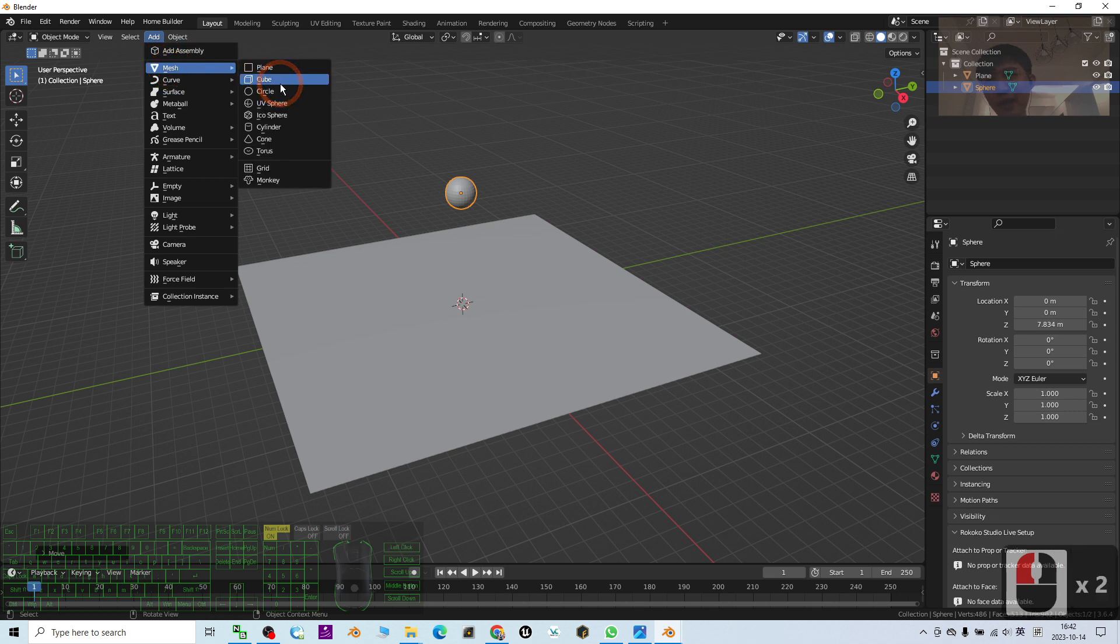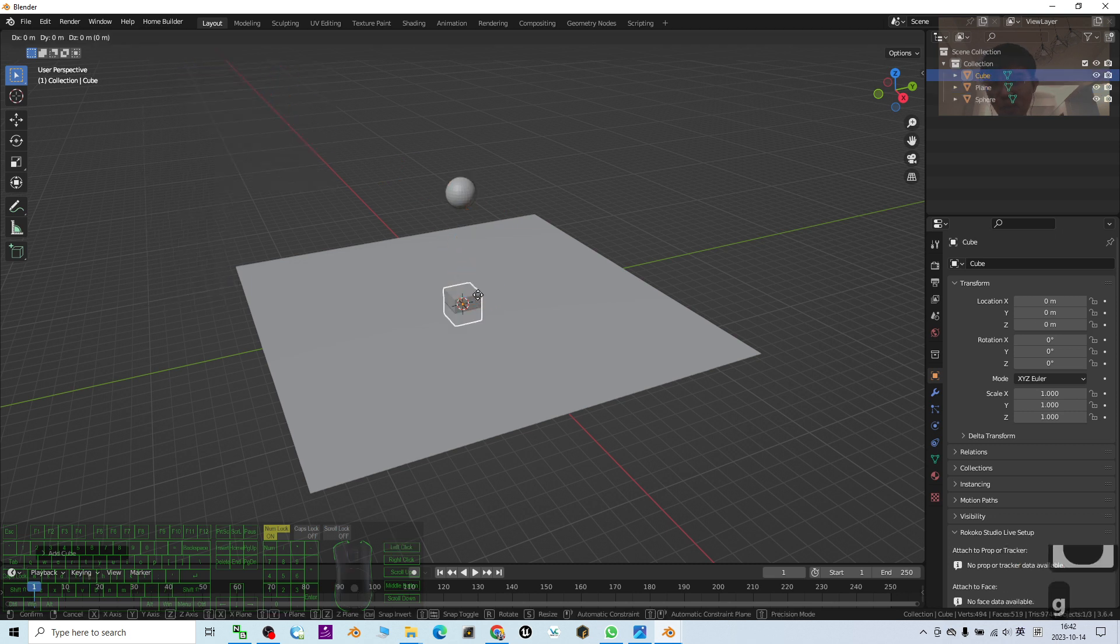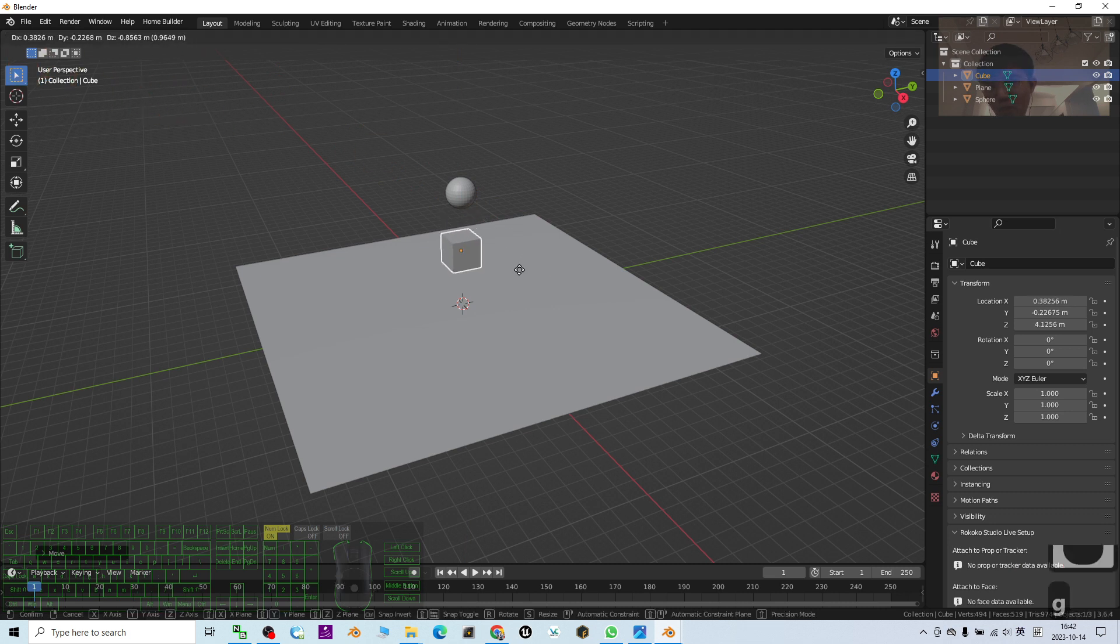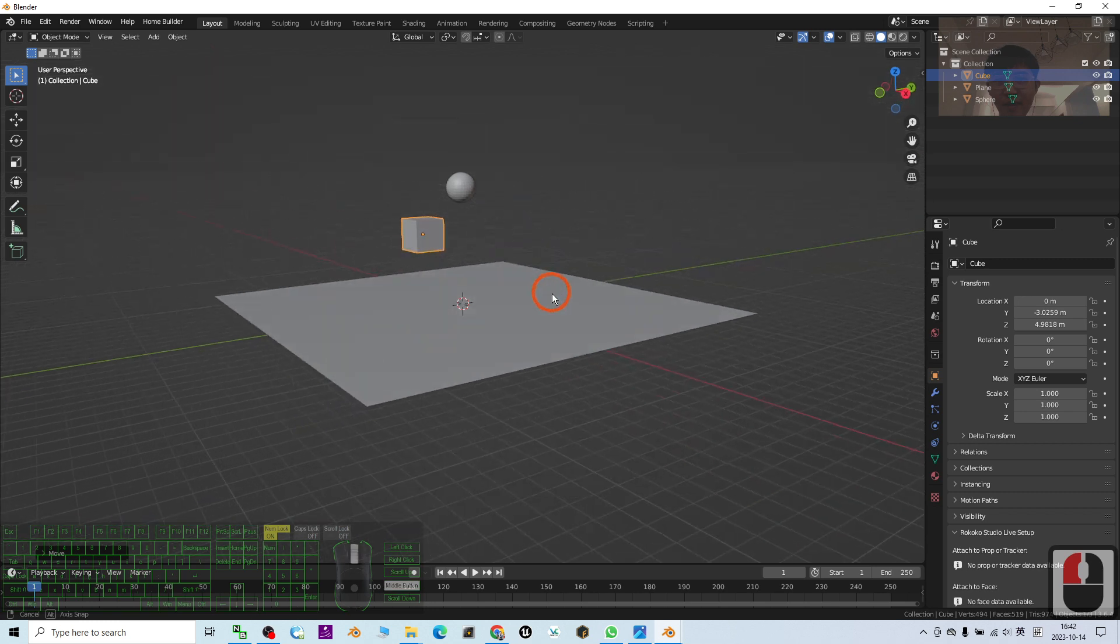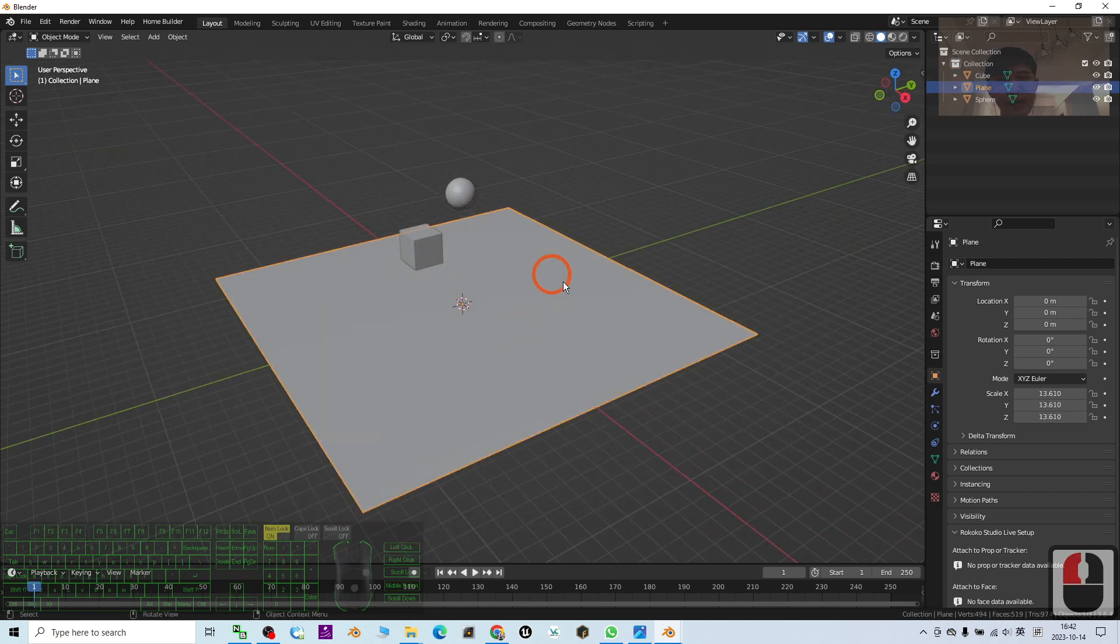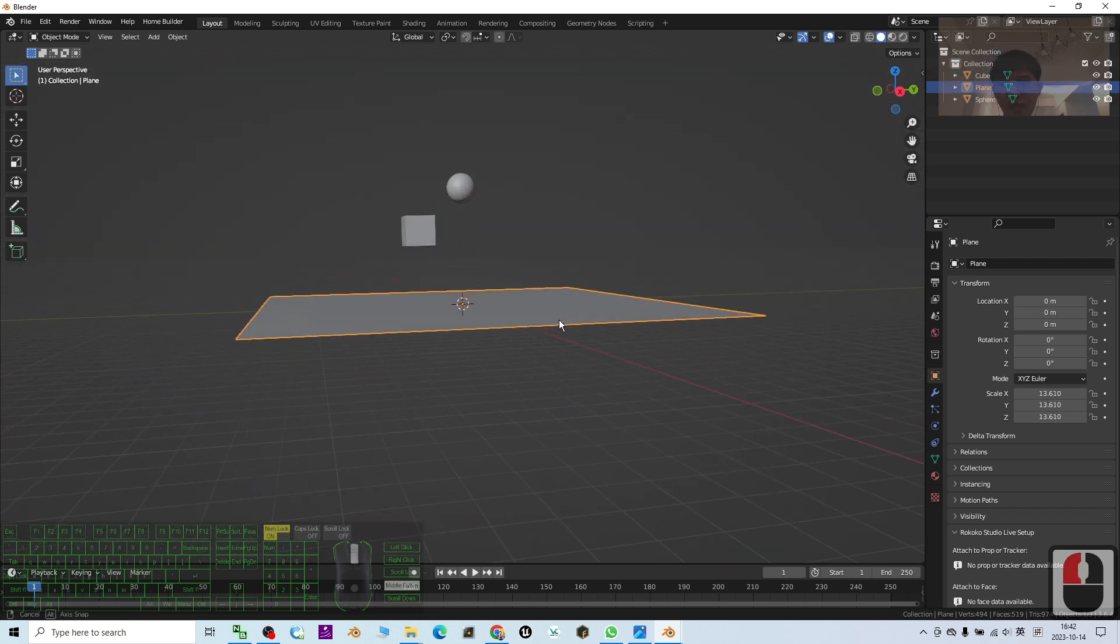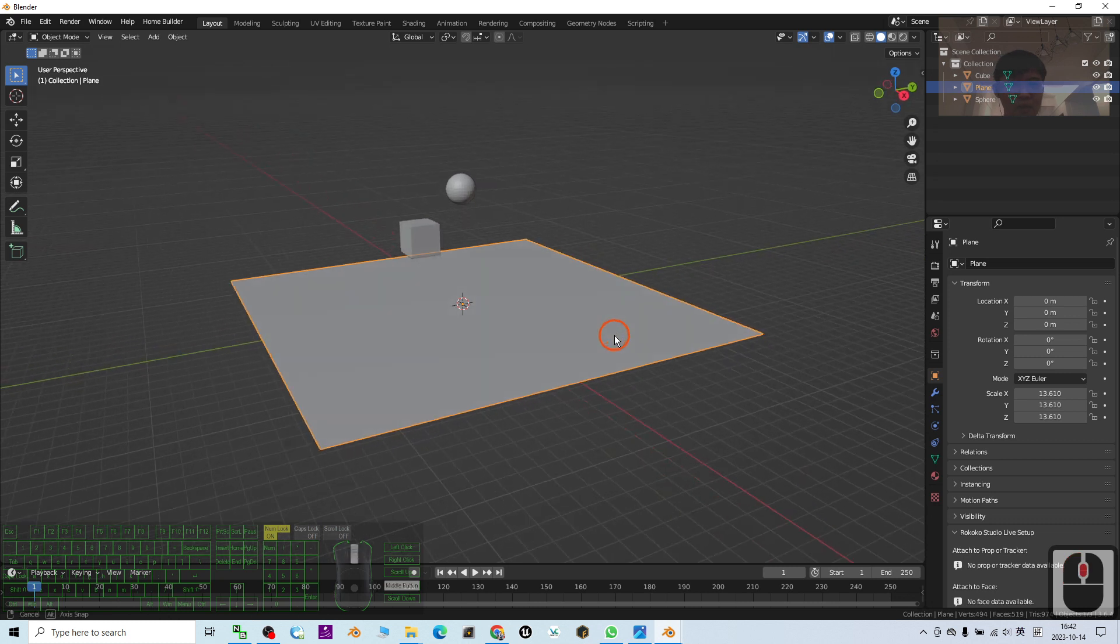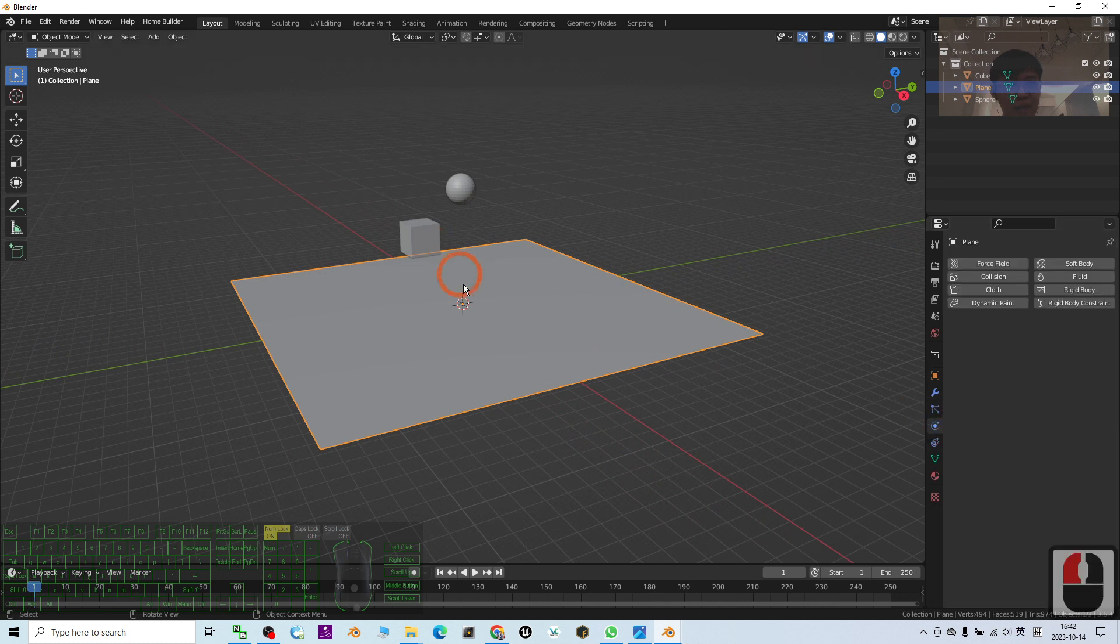Then at the same time I add a cube as well and press G to make it up. Press G along the axis. Next, we are going to create physics. Now you can see this is the plane. You need to create physics for this. Just go to the physics, then make it a rigid body.